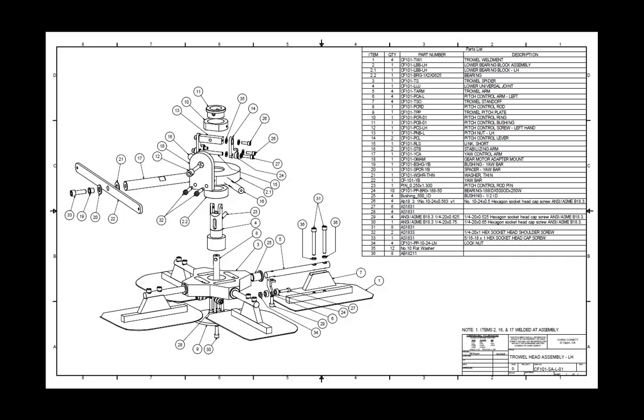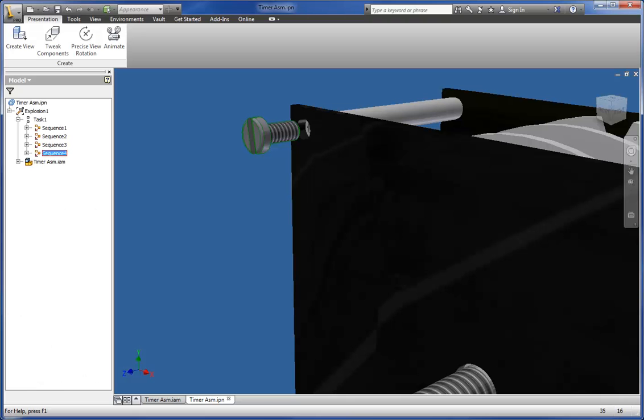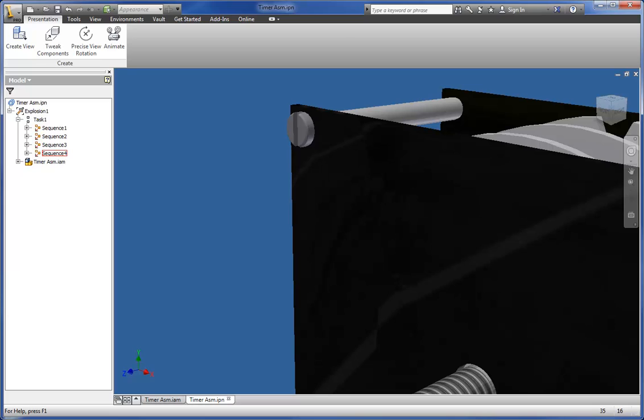While presentations work well for creating exploded views for your drawings, did you know you can use them to make nice looking short animations? If not, then sit back and enjoy the next few minutes and see how you can enhance your presentations.